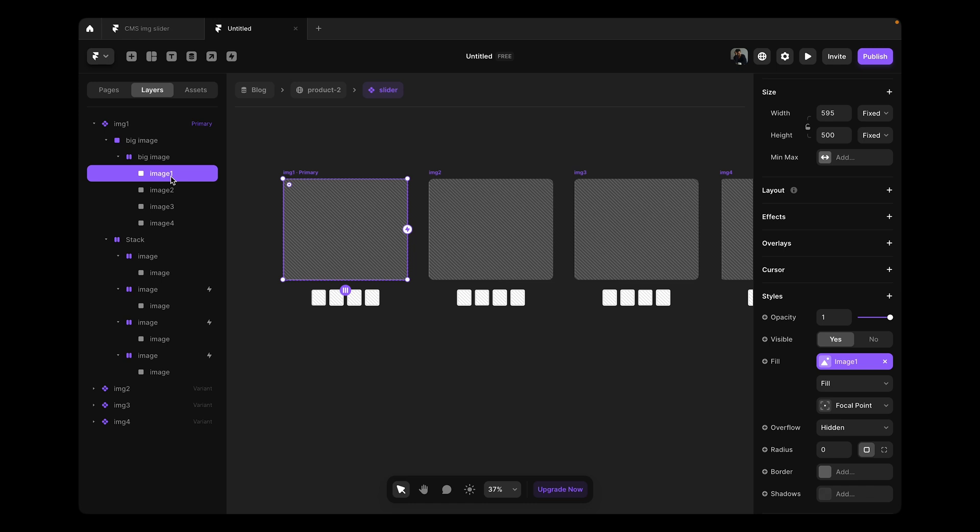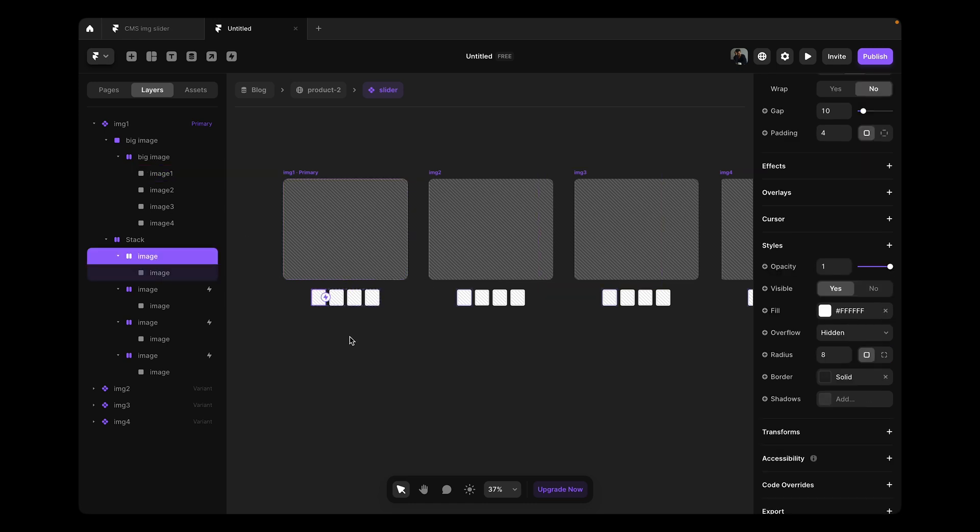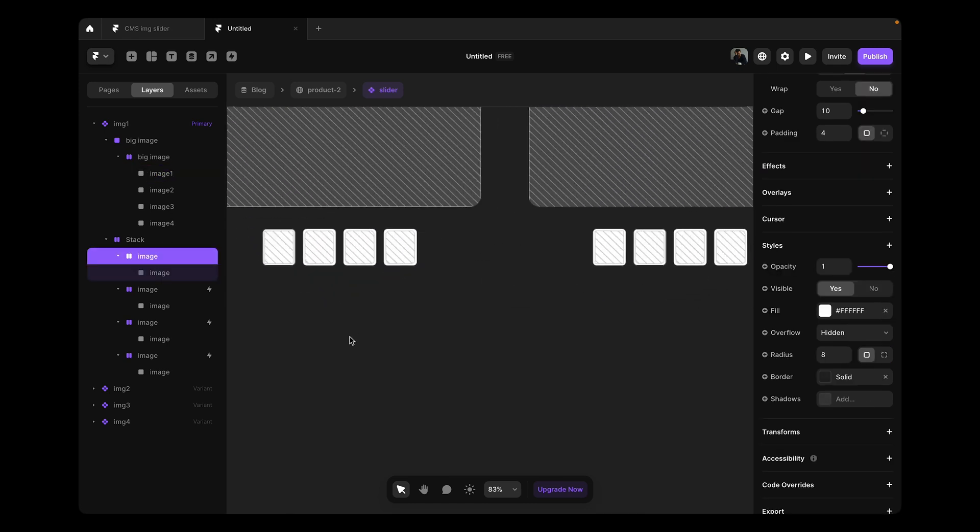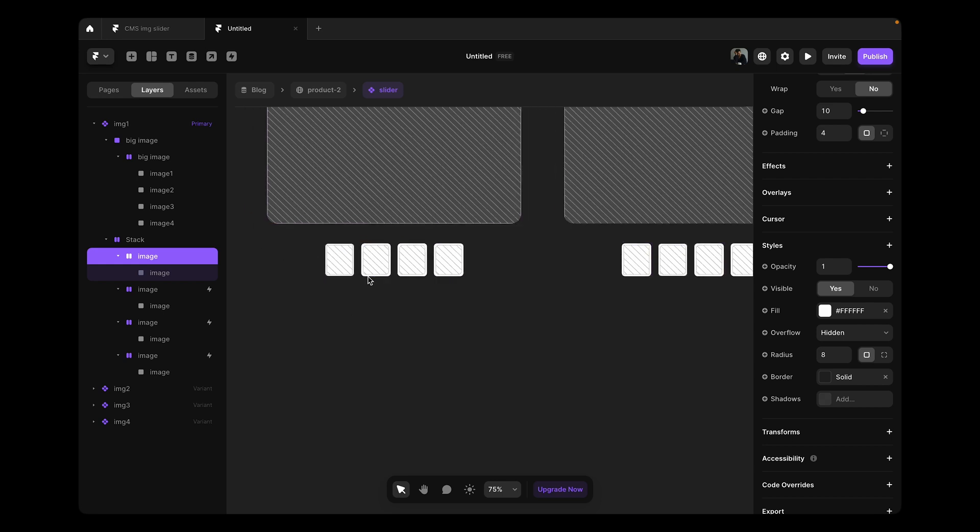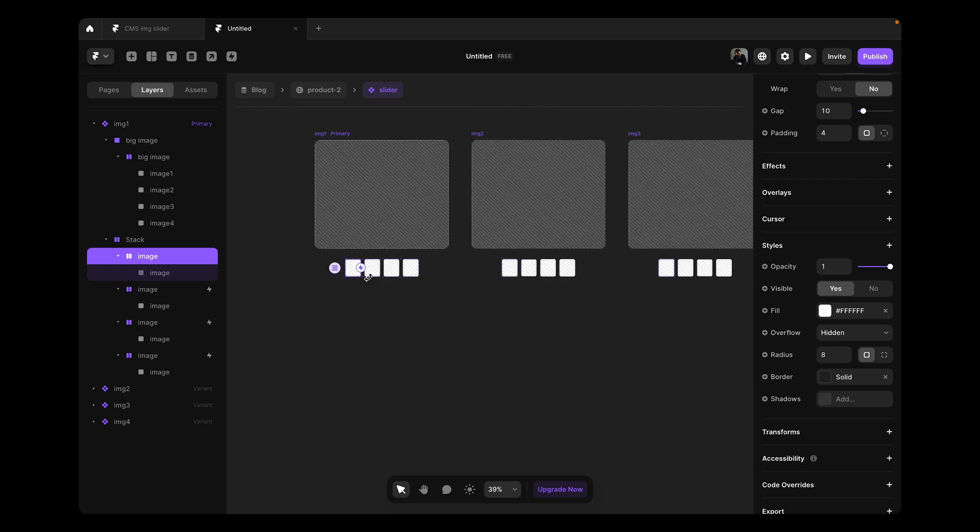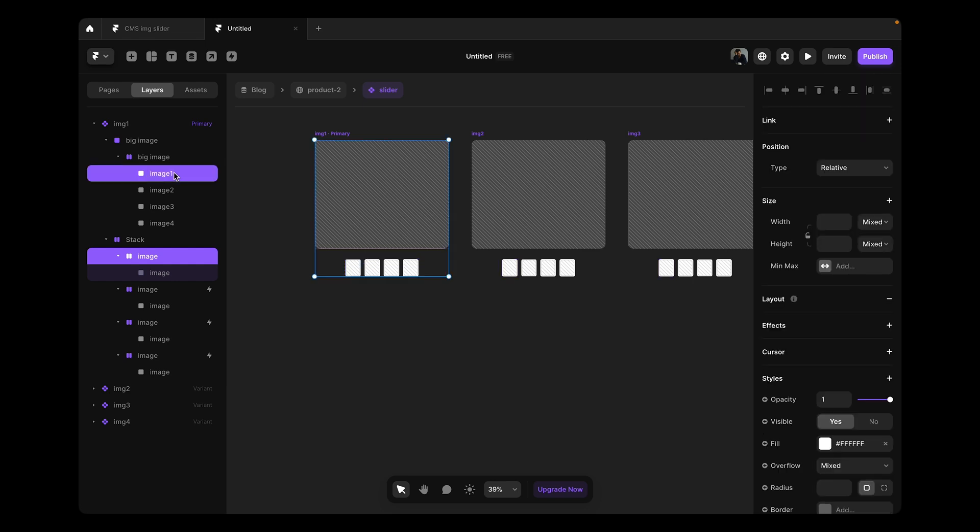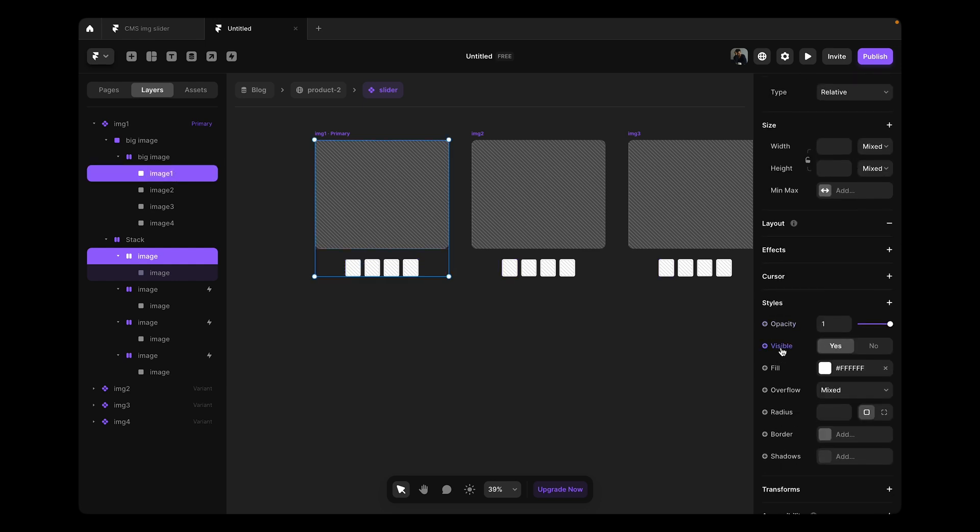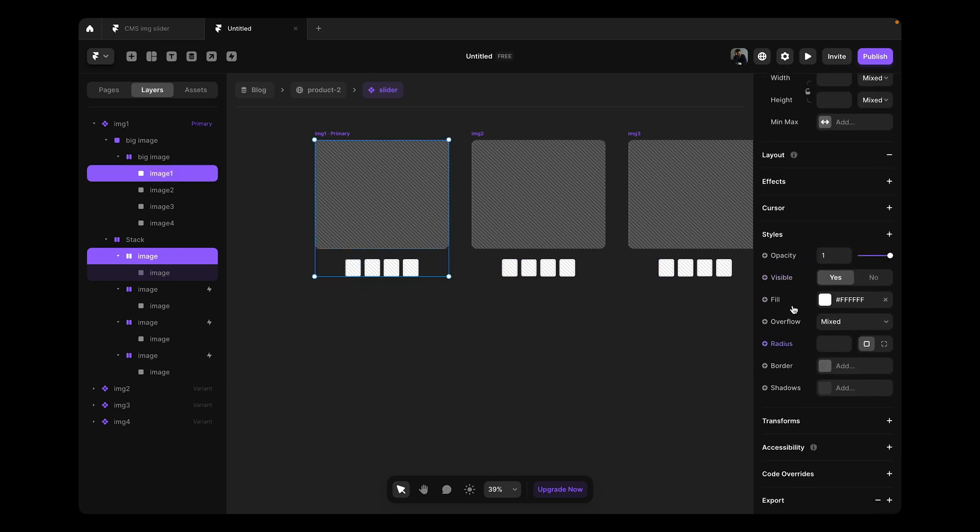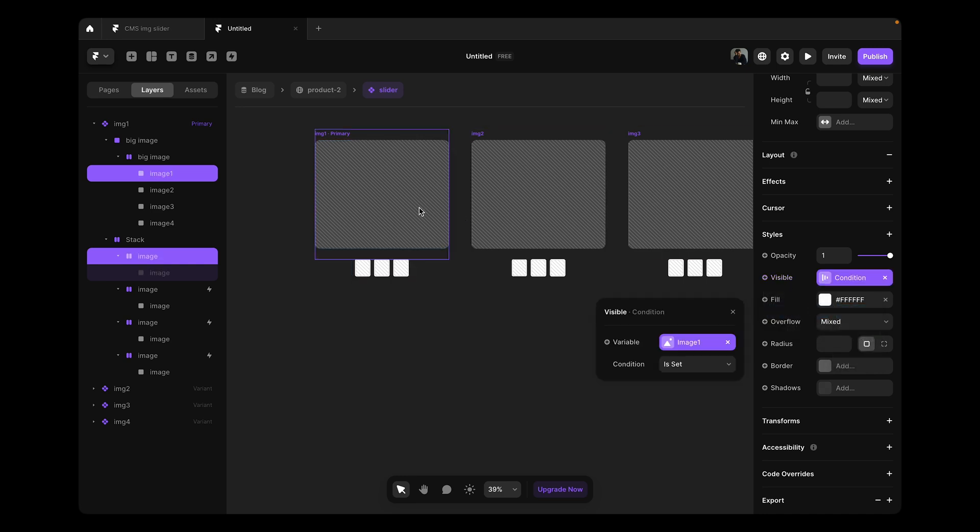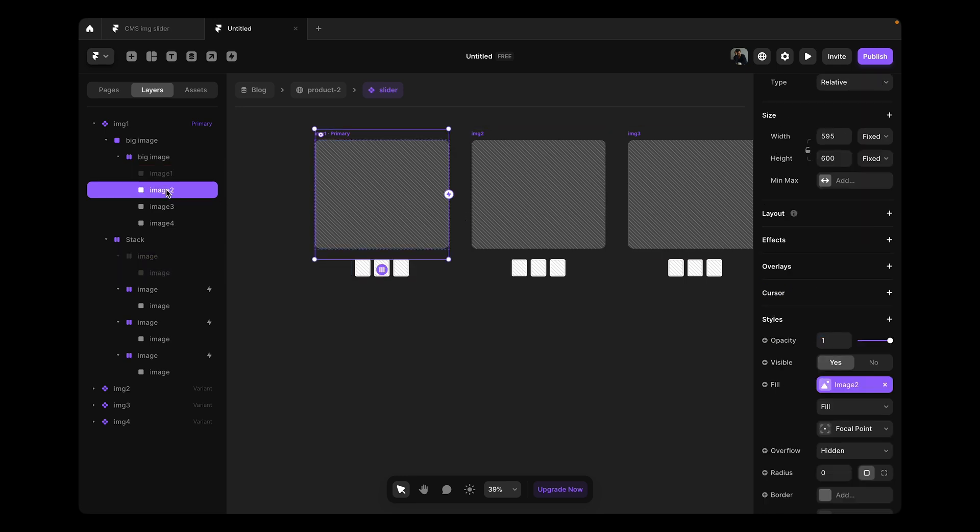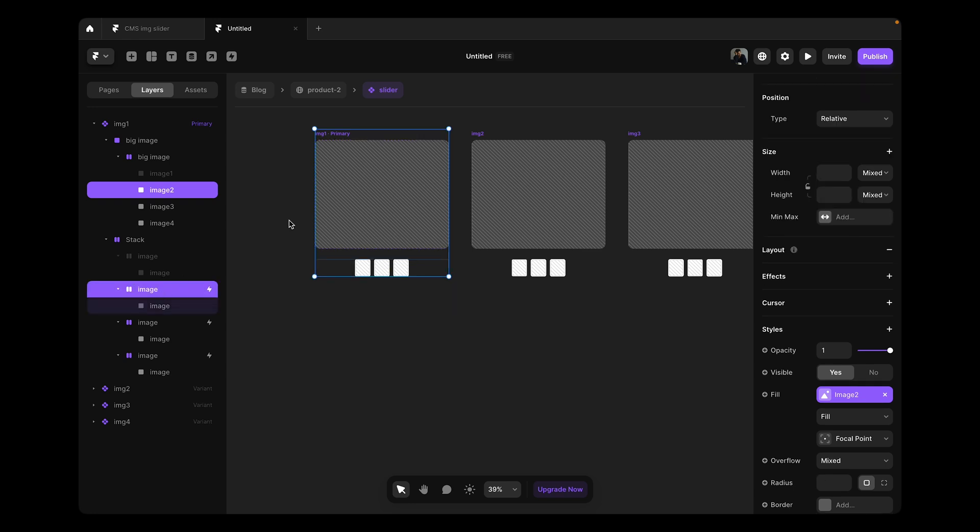Let's say we select image one and this frame, we want to remove the whole frame, whole stack if the image is not available. We don't want to show that. I'm going to select both of it and set a variable here in the visibility section. It is visible now, but we need to set it to image one. If image one is set, then show it. It's going to go away, but don't worry, it is connected with our CMS now.